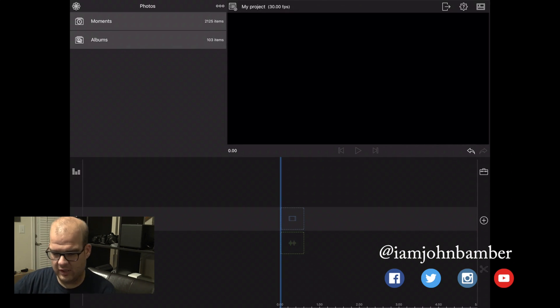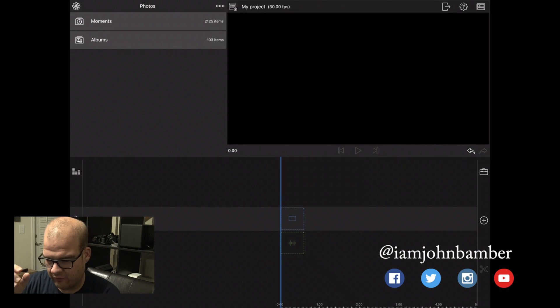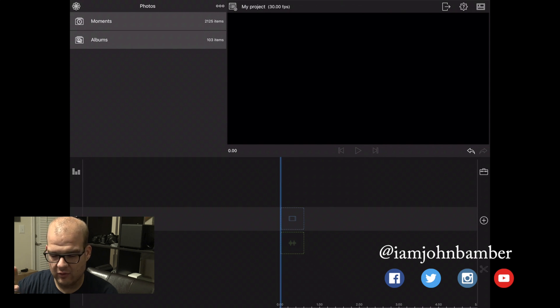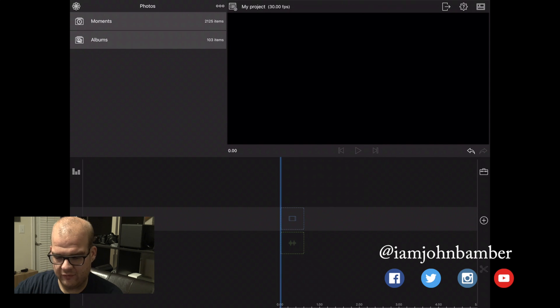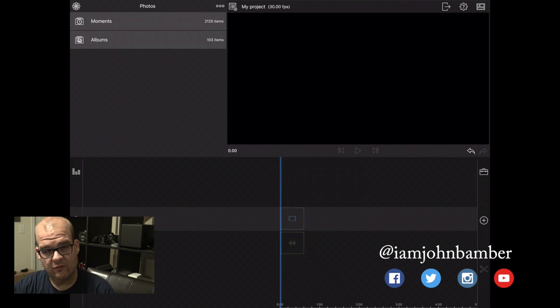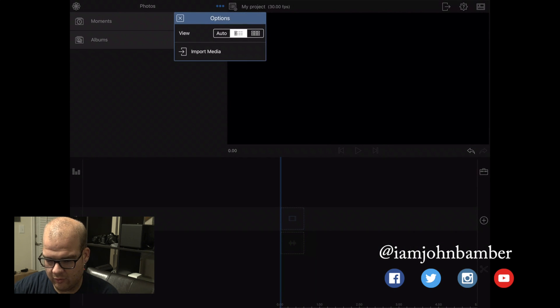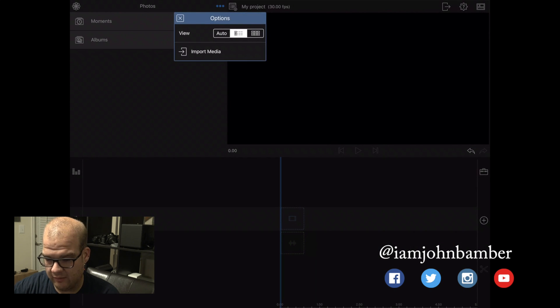So we're over here in LumaFusion now and first thing I'm going to do is import the clips out of Dropbox. In the upper left corner where it says Photos currently, I'm going to press the three dots and click on Import Media.